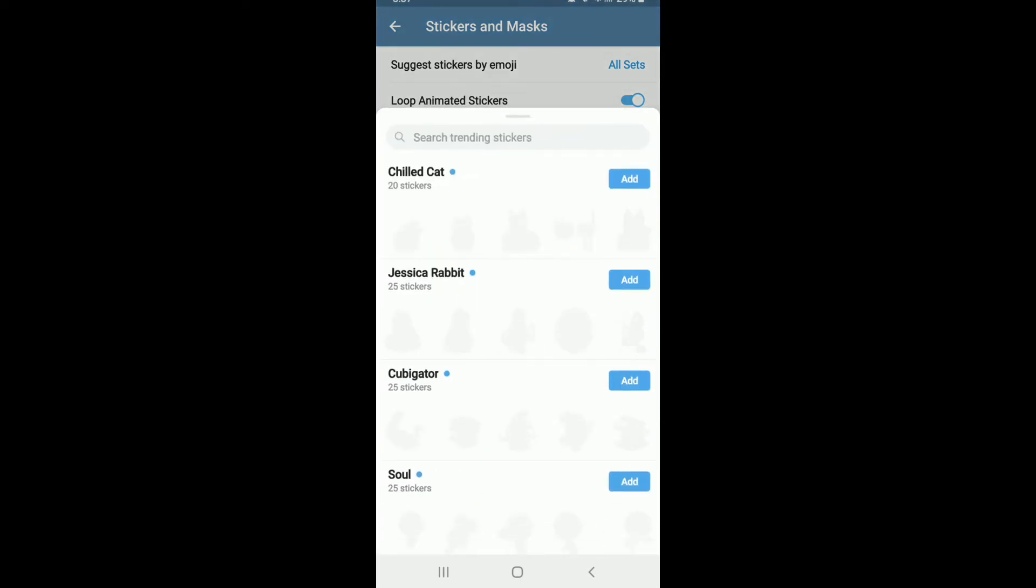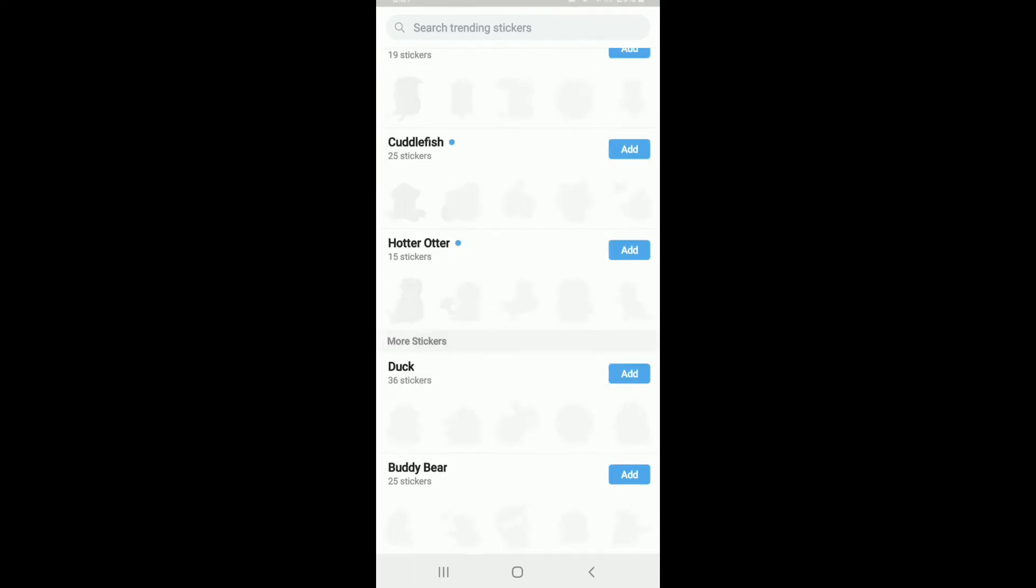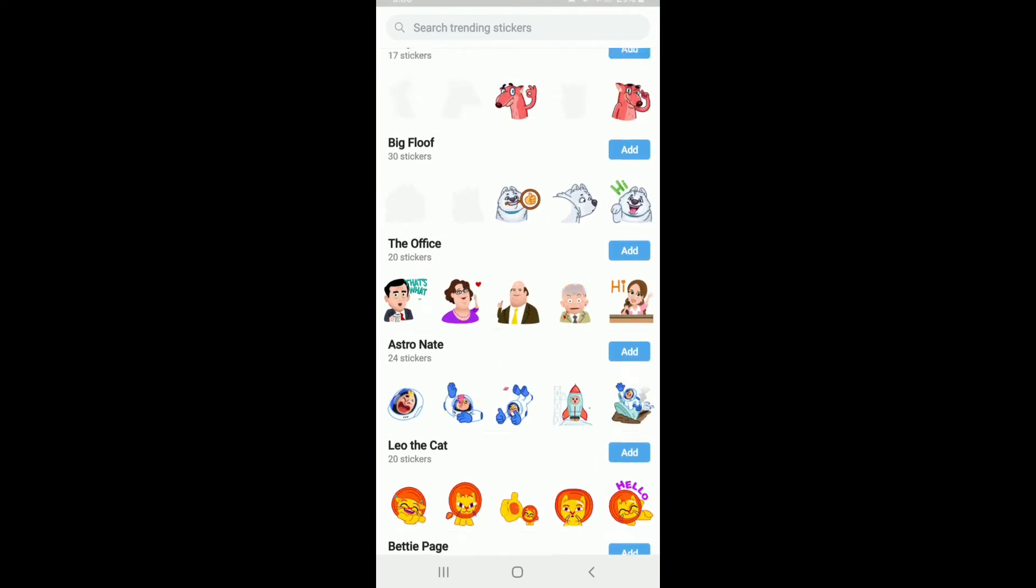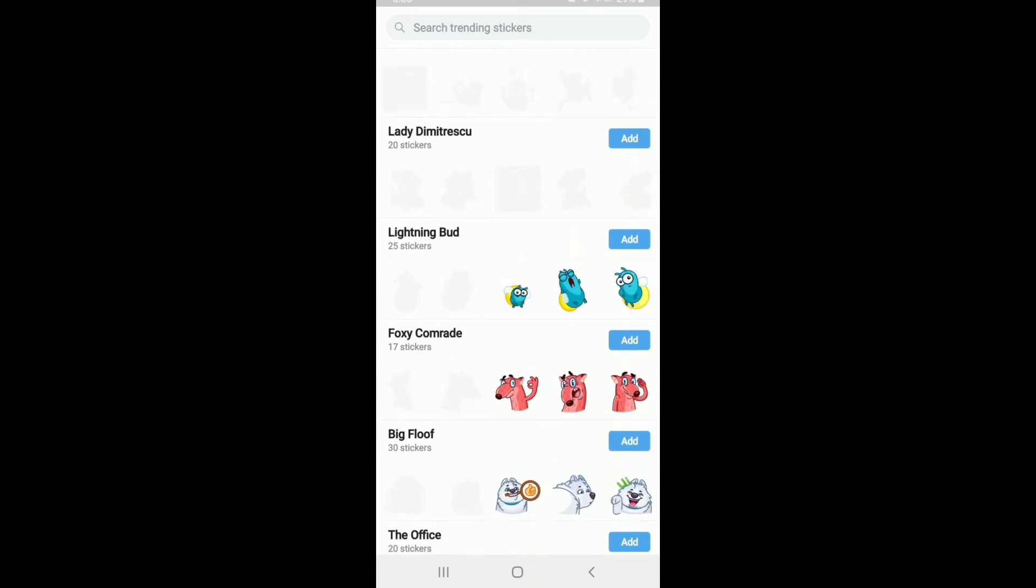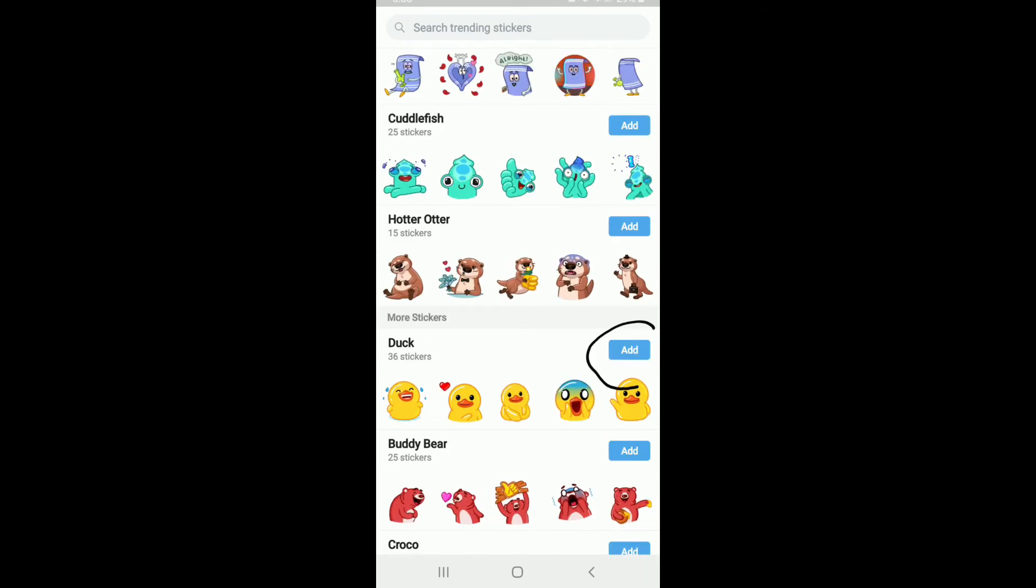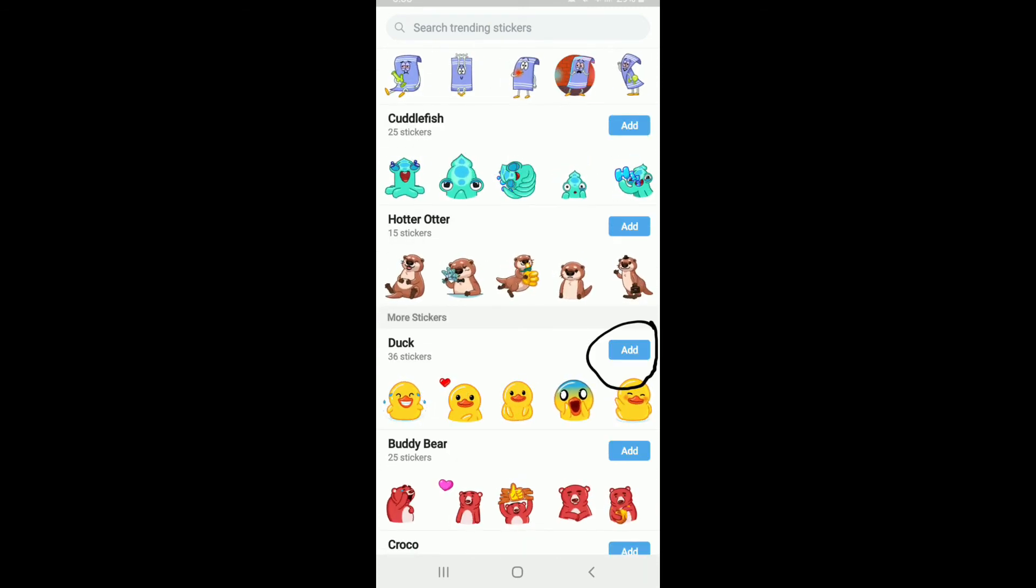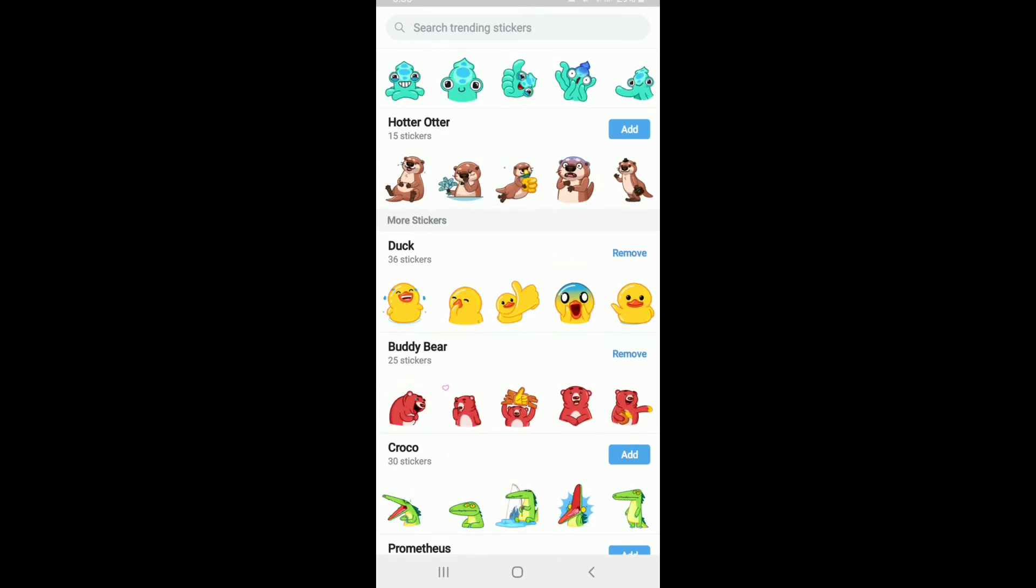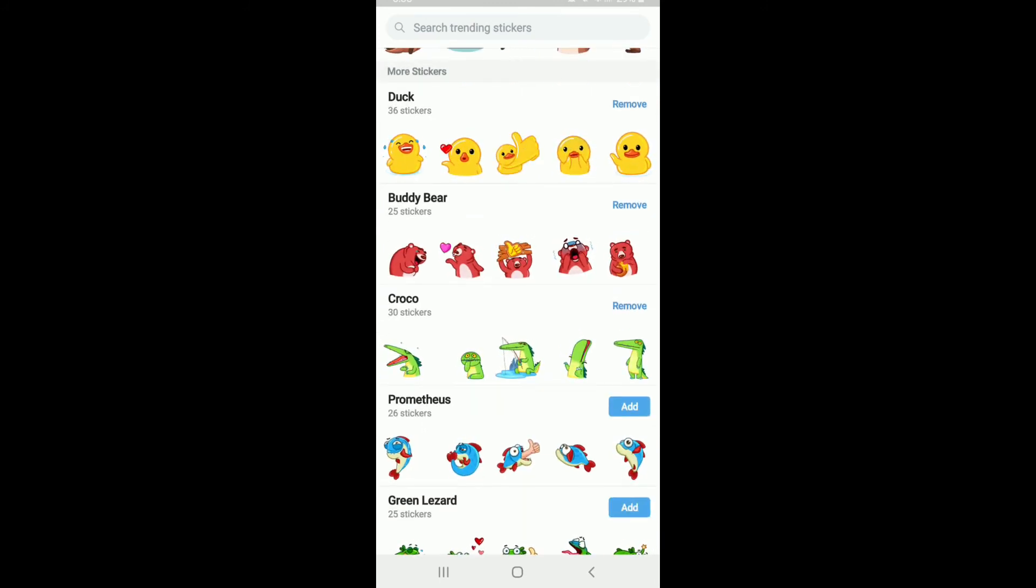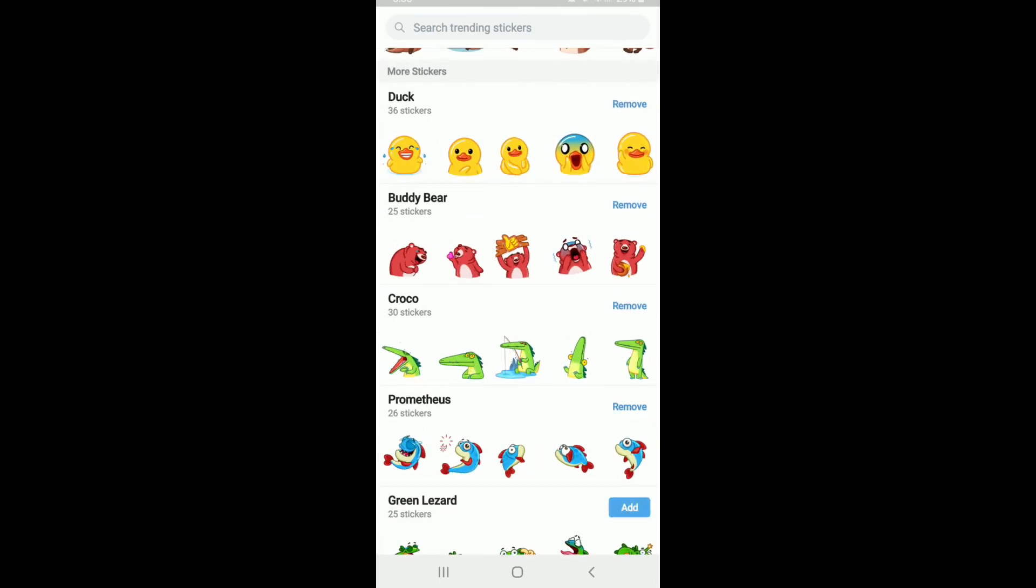Tap on trending stickers and you'll be able to see all the available stickers on this page. Once you find the sticker you'd like to add or download, tap on the add button at the right corner beside the sticker. You can also select multiple sticker packs by tapping on the add button.